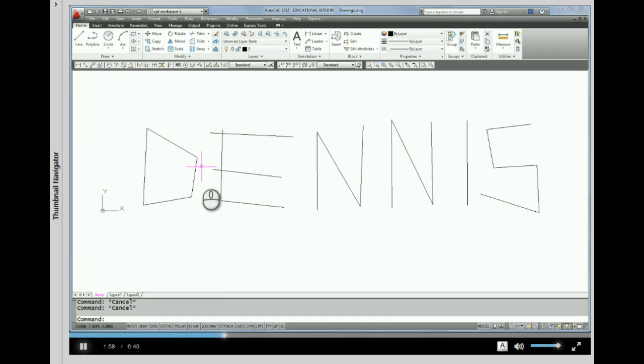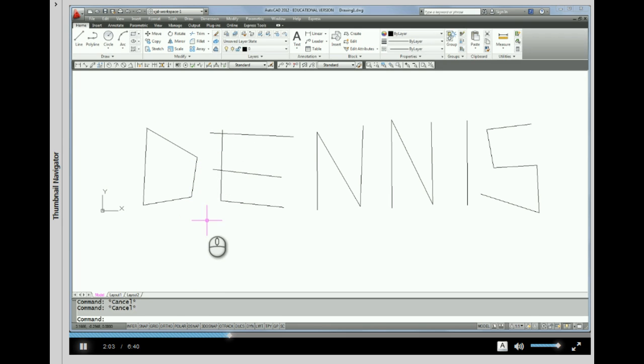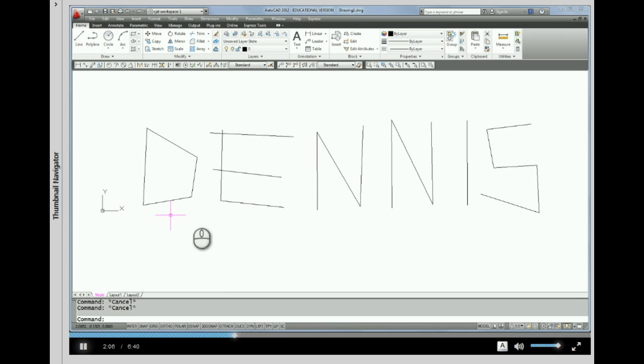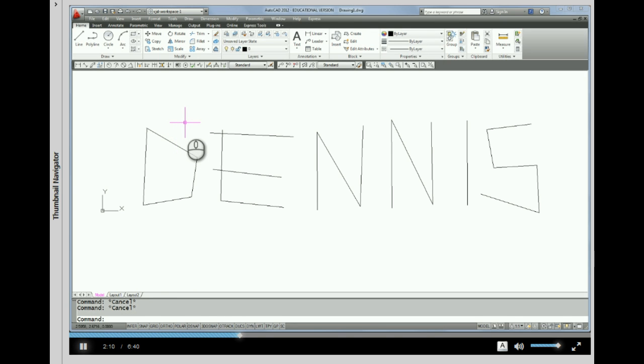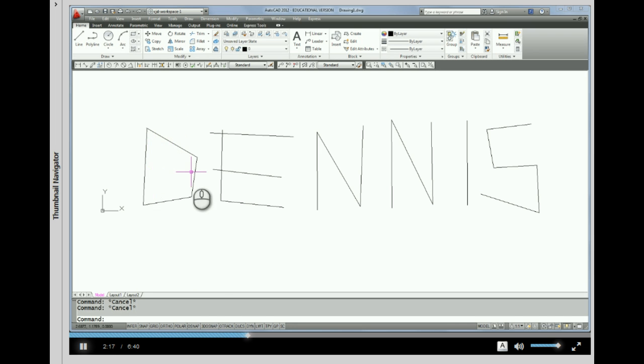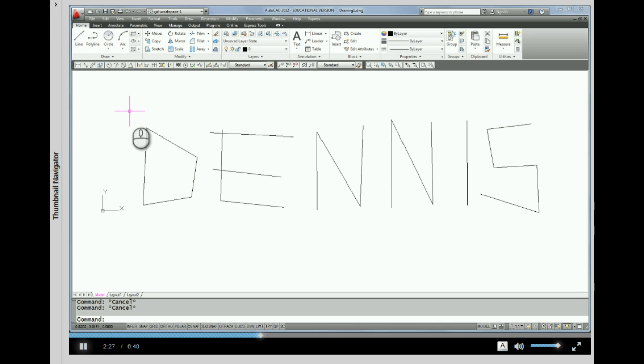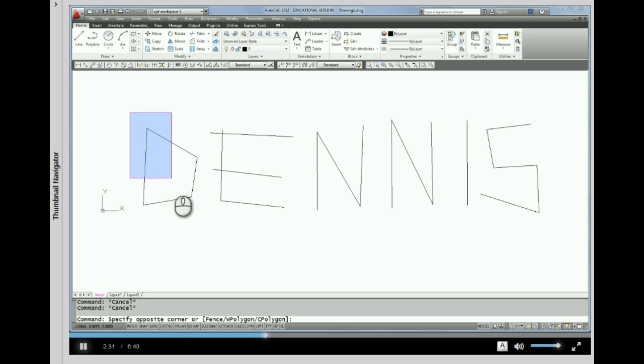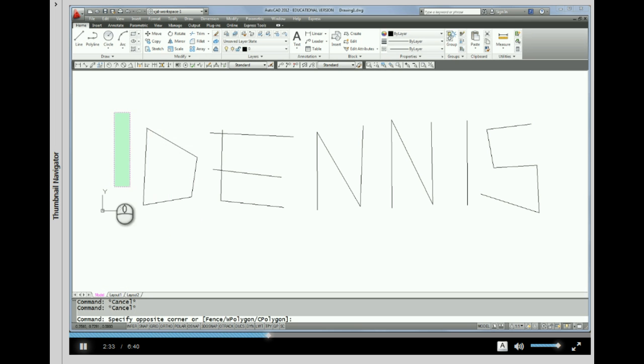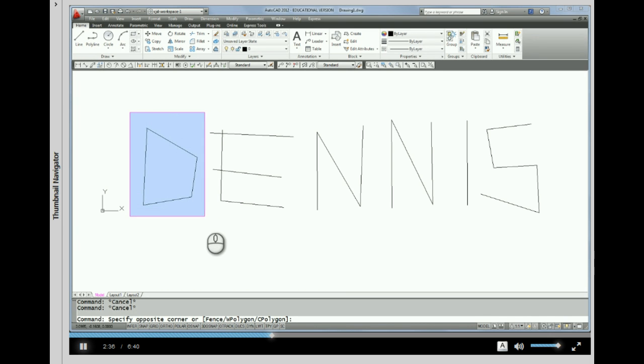Alright, so we've actually erased these four lines using grips, and what I'm going to actually show you now is how to make a selection window so that you don't have to pick each line individually. So again, I have no command on the command line and I'm just going to come up in outer space here. Any time you do that in outer space without a command and you do a quick pick, you're going to notice that your cursor starts to make a window. AutoCAD assumes that you want a selection window.